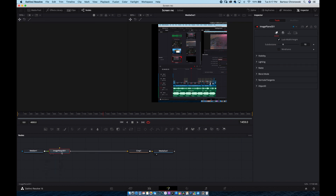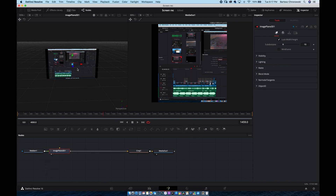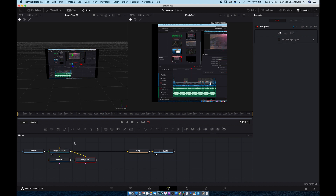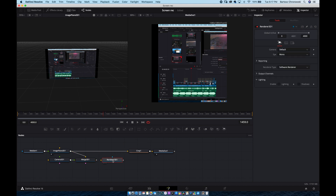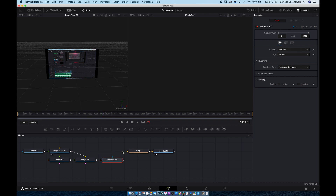Now Media In — we need some kind of 3D space. We need a Camera, and it will add with a 3D Merge. And we need some kind of renderer, so we will add that here.